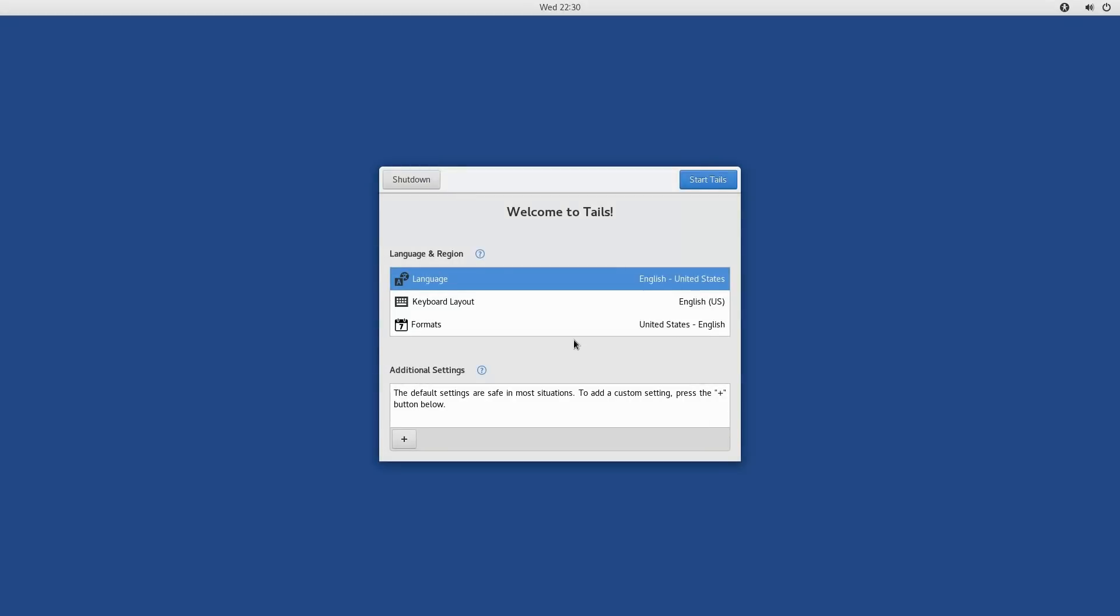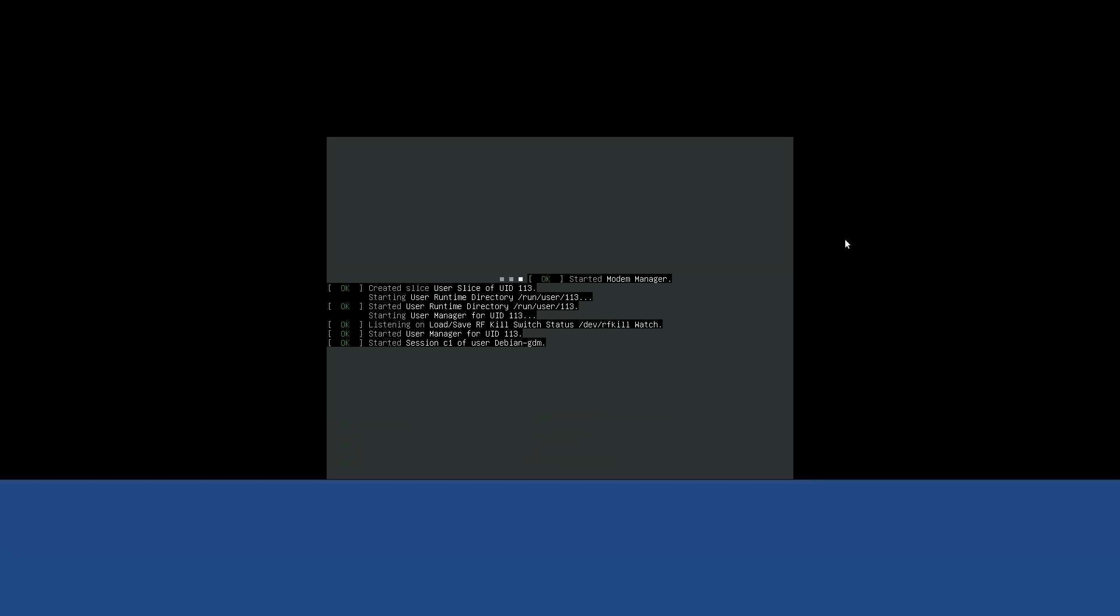Now if you do have a persistent volume, then you will have another option here to unlock a persistent volume. We don't have one of those, so we're just going to go ahead and click Start Tails.